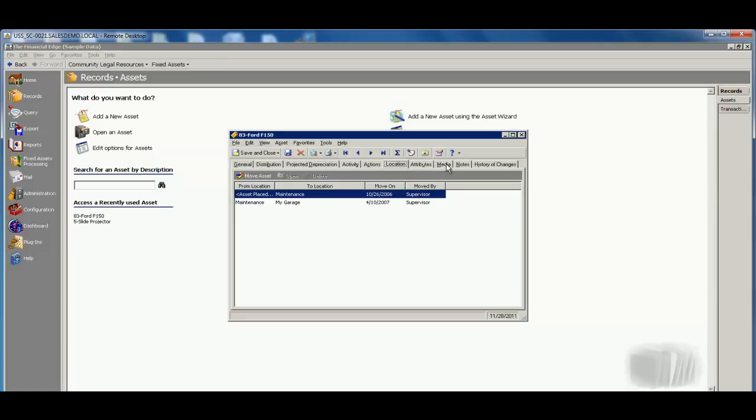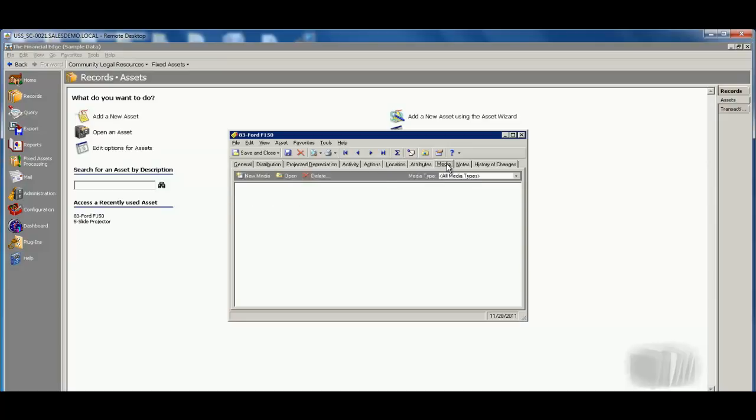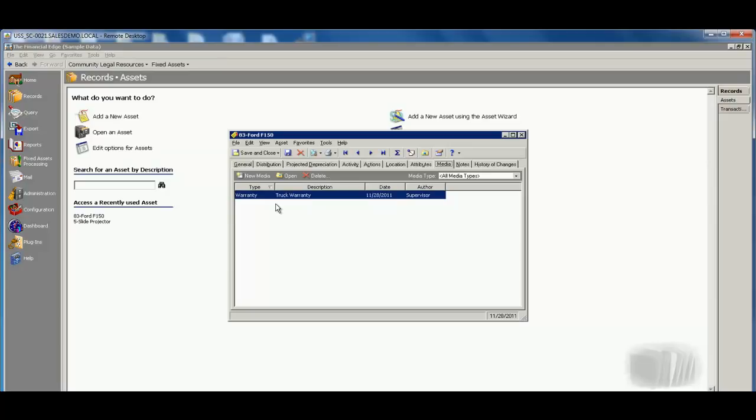Also being able to use the media tab here to maybe track pictures of this particular asset. In this case, I want to place a picture of the truck in there, or maybe I have the truck warranty that I want to scan in. So being able to have that ability to scan that information into the system so we always know where those important documents are.